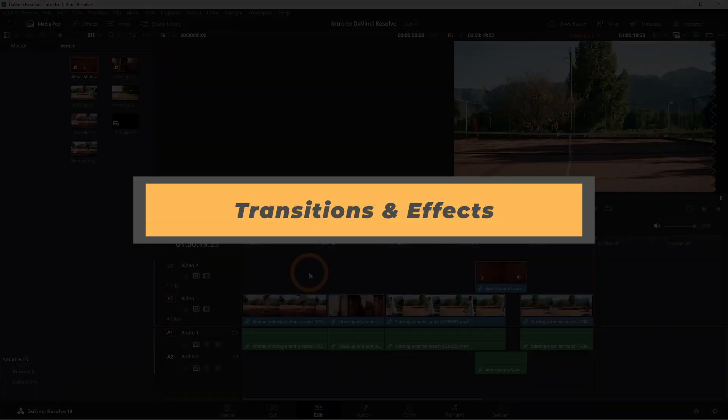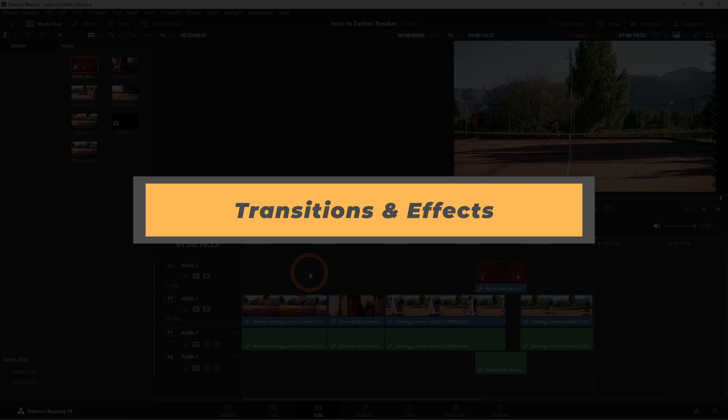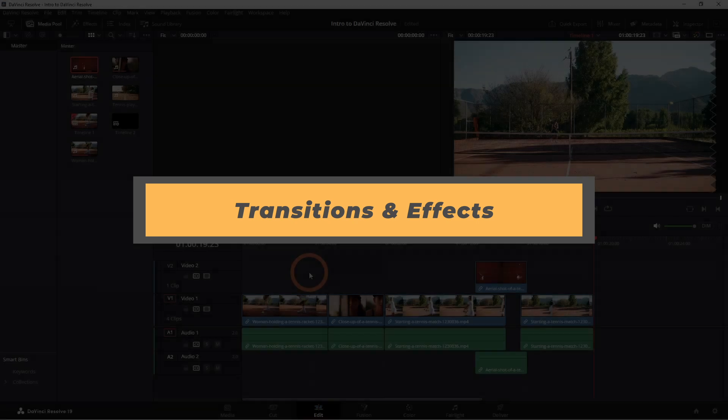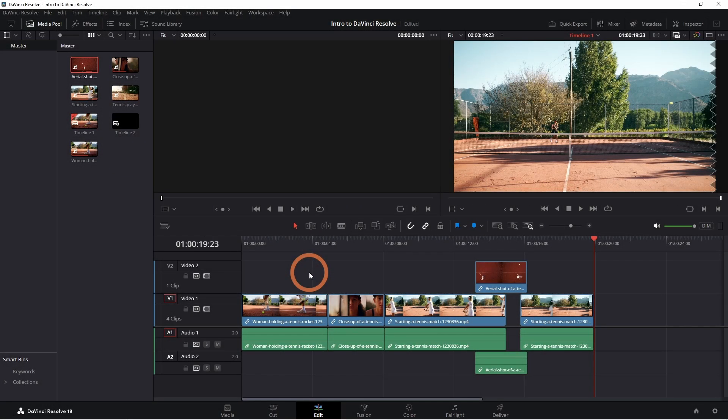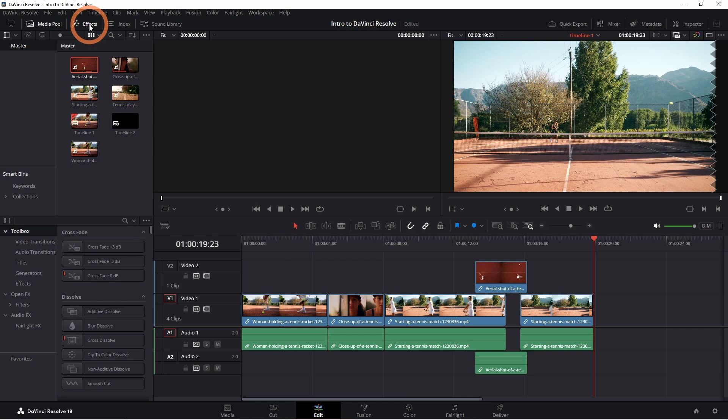Once you've edited the rest of the clips, you can add some transitions and effects. DaVinci Resolve has a bunch of built-in transitions that are super easy to apply. To add a transition, click the effects button to open the effects library.